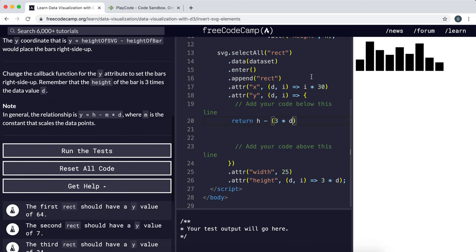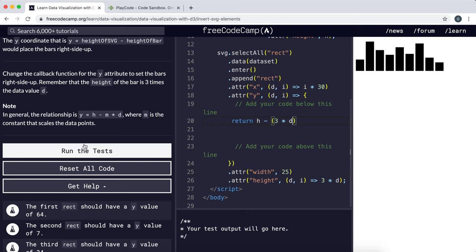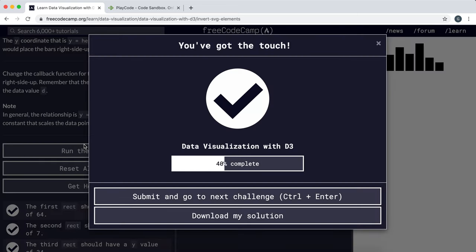So that should be all we need to do. I'm just going to run the test right now. And yeah, that's perfect.